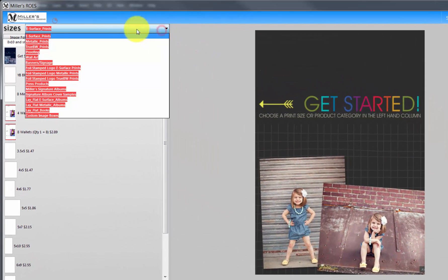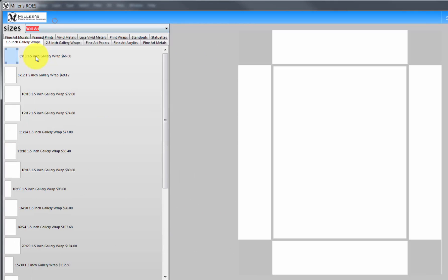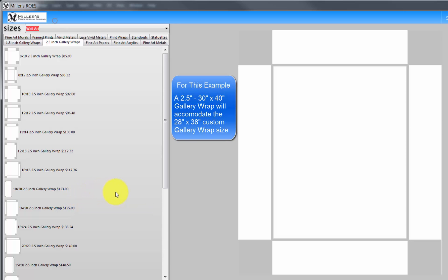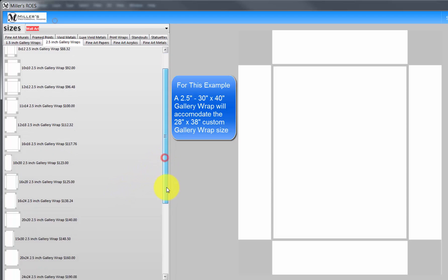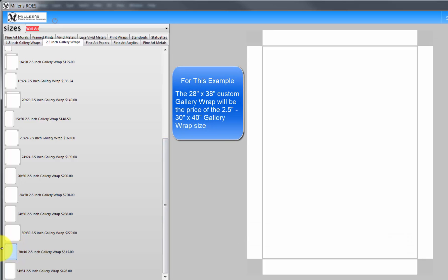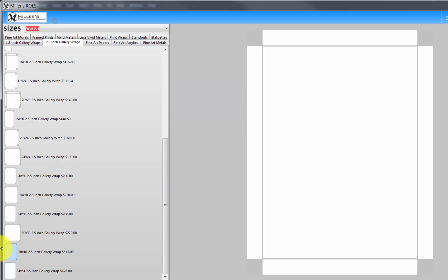In the Miller's Rose ordering software, choose the Waller category and click the two and a half inch gallery wraps tab. To print the photograph, we will need to choose a standard print size large enough to accommodate the custom size. For our 28 inch by 38 inch custom print size, scroll through the list of standard print sizes and select the 30 by 40 option. The cost for the custom print, 28 by 38, will be the price of the standard print size — in this case, 30 by 40.